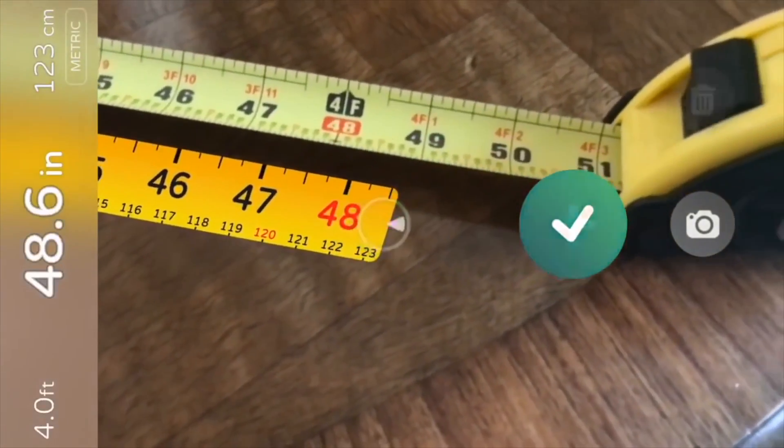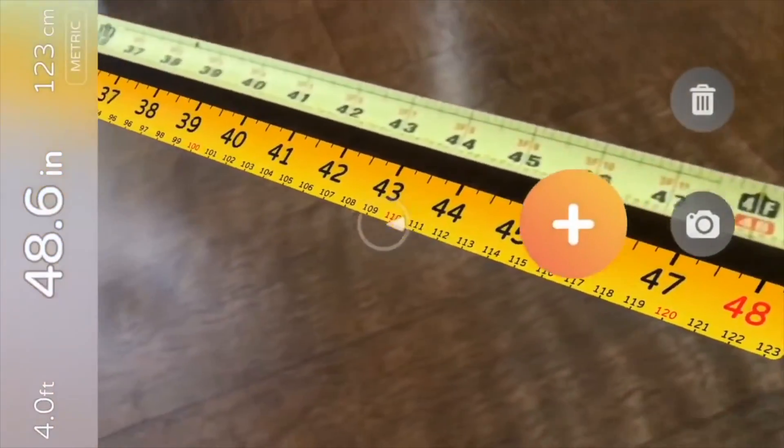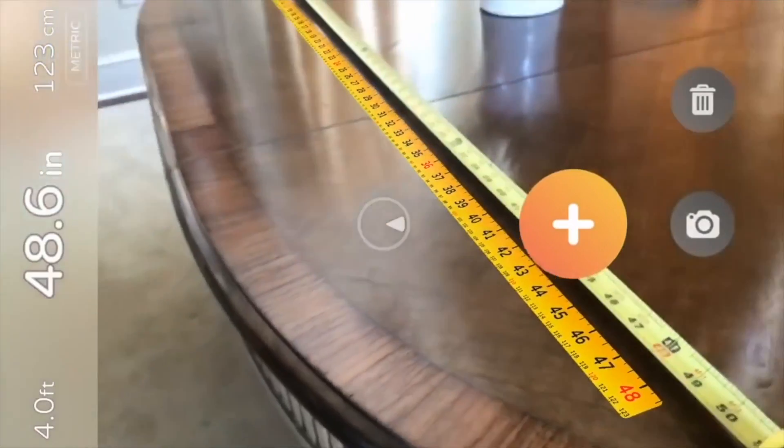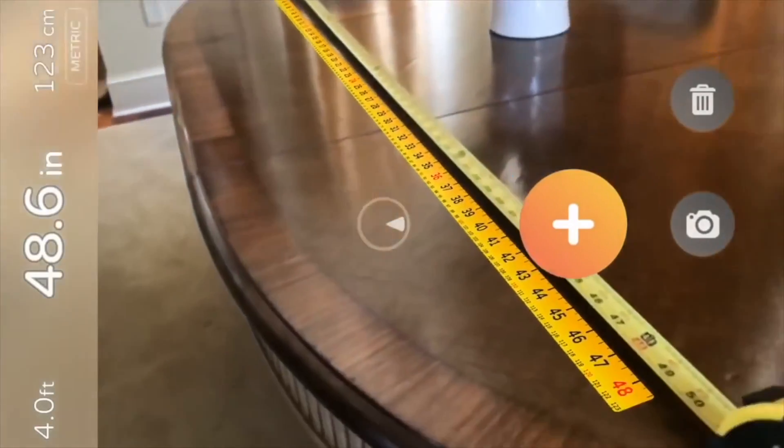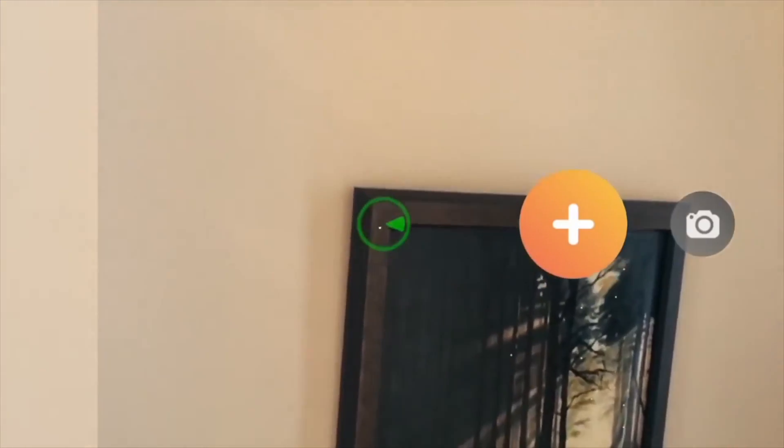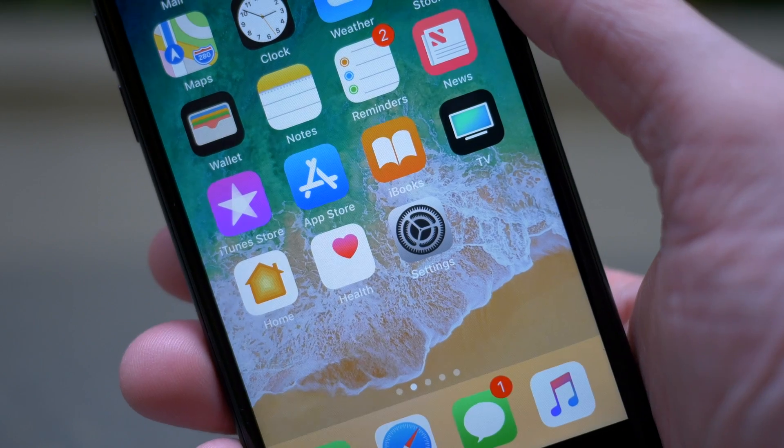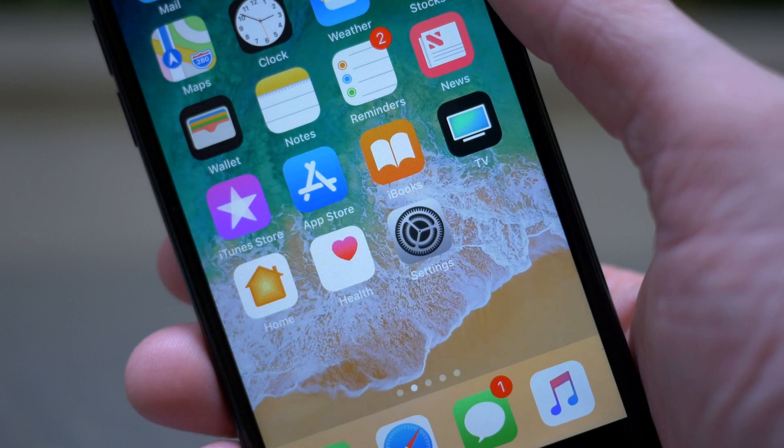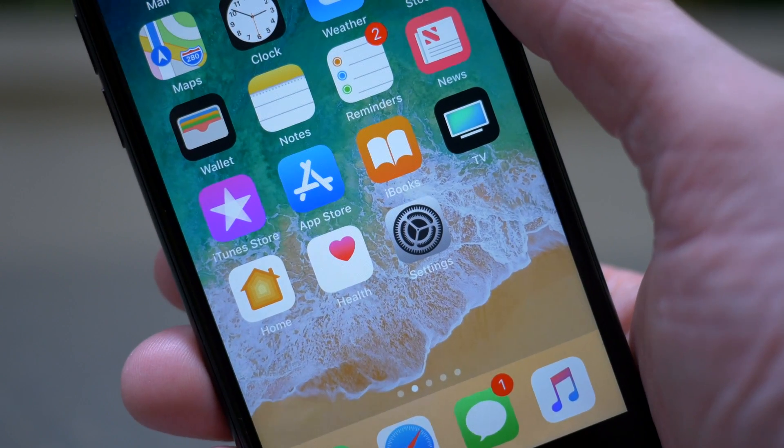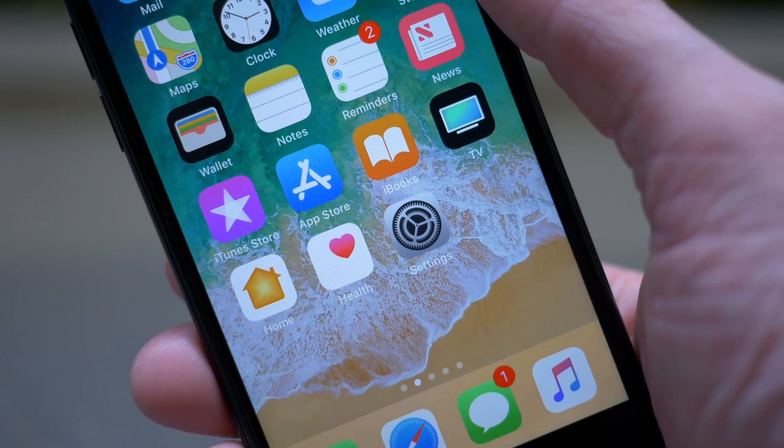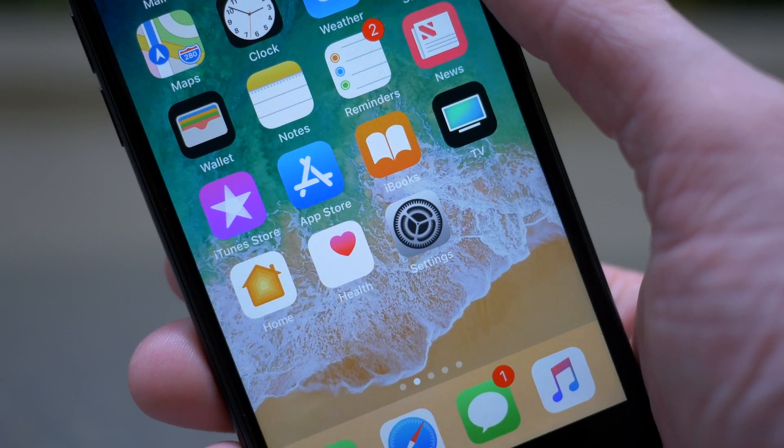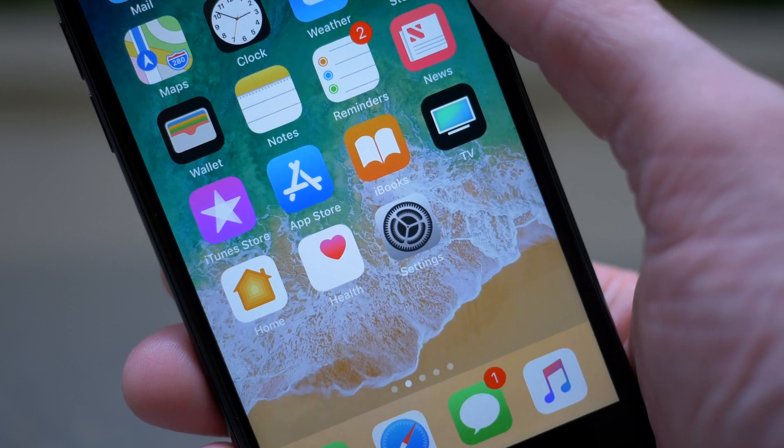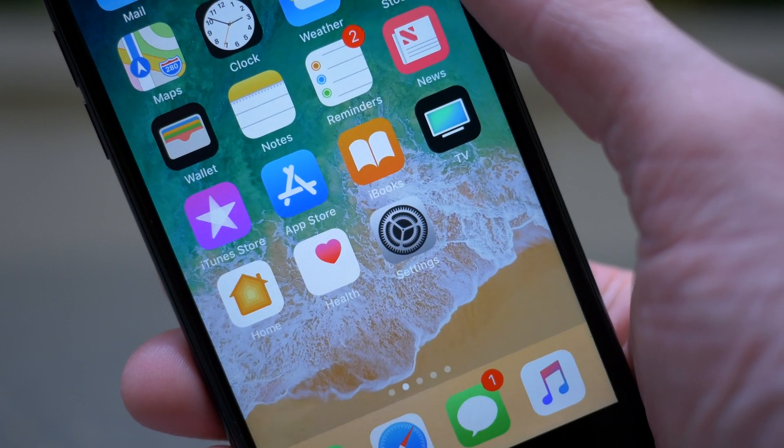If you guys want to see some previous videos that I've made on iOS 11, I'll be sure to link those up here in the top right hand corner of the screen or down below in the description. This is just such a good update. I'm so happy with the work that Apple has done on iOS 11 so far, and I cannot wait for you guys, the public, to get your hands on this in the very near future.